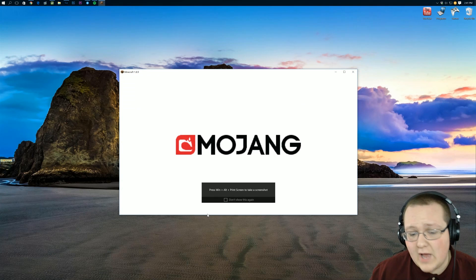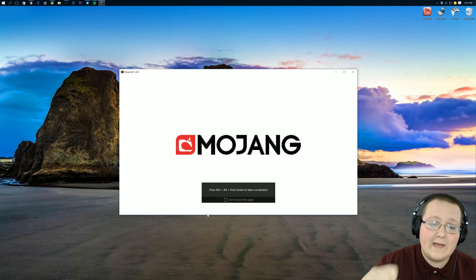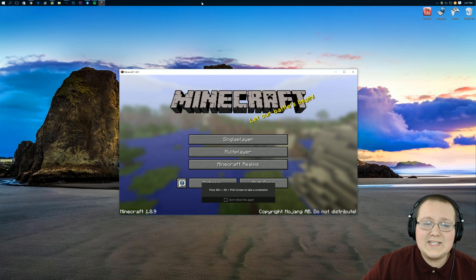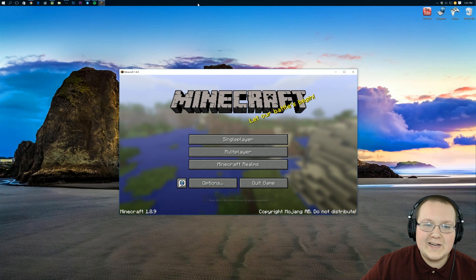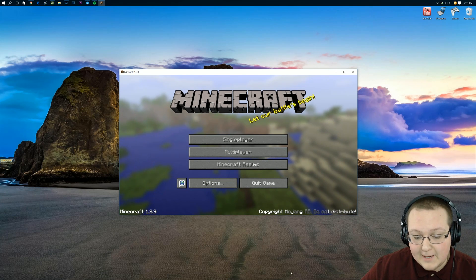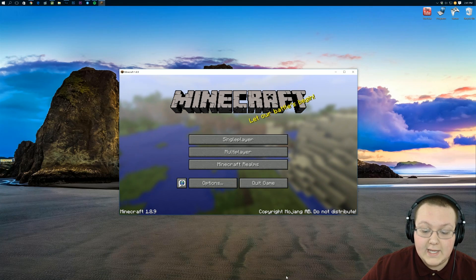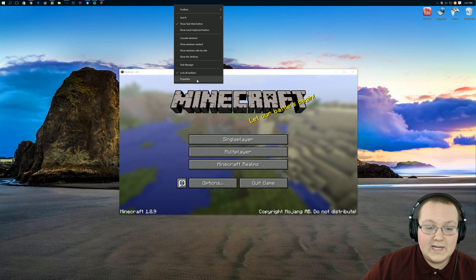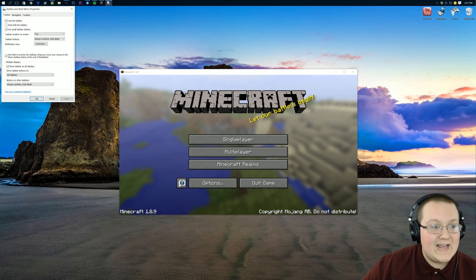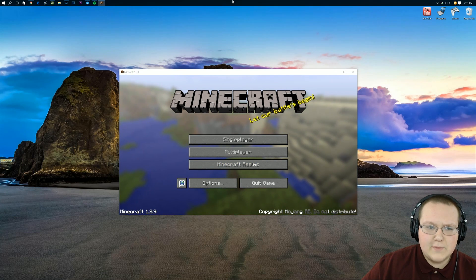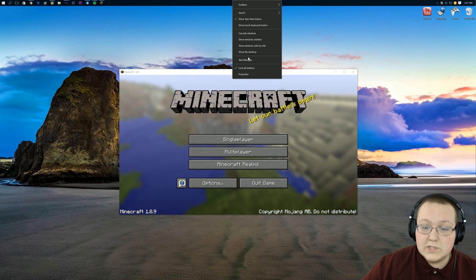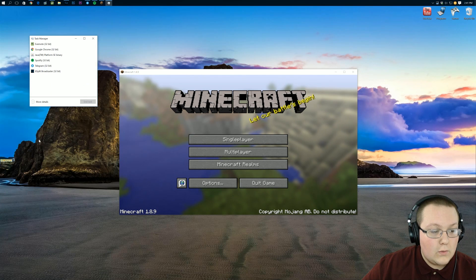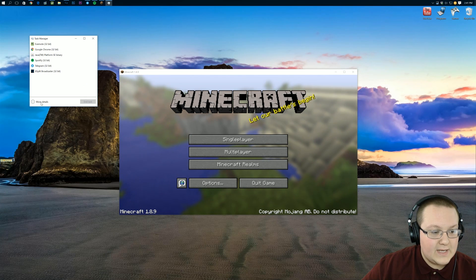I'm not done with tips outside of Optifine yet, but we have to wait for Minecraft to open. Once it is open, you want to right-click on your taskbar — it could be at the top like mine, or most likely at the bottom. Right-click on it and go to Task Manager, then click Show More Details.